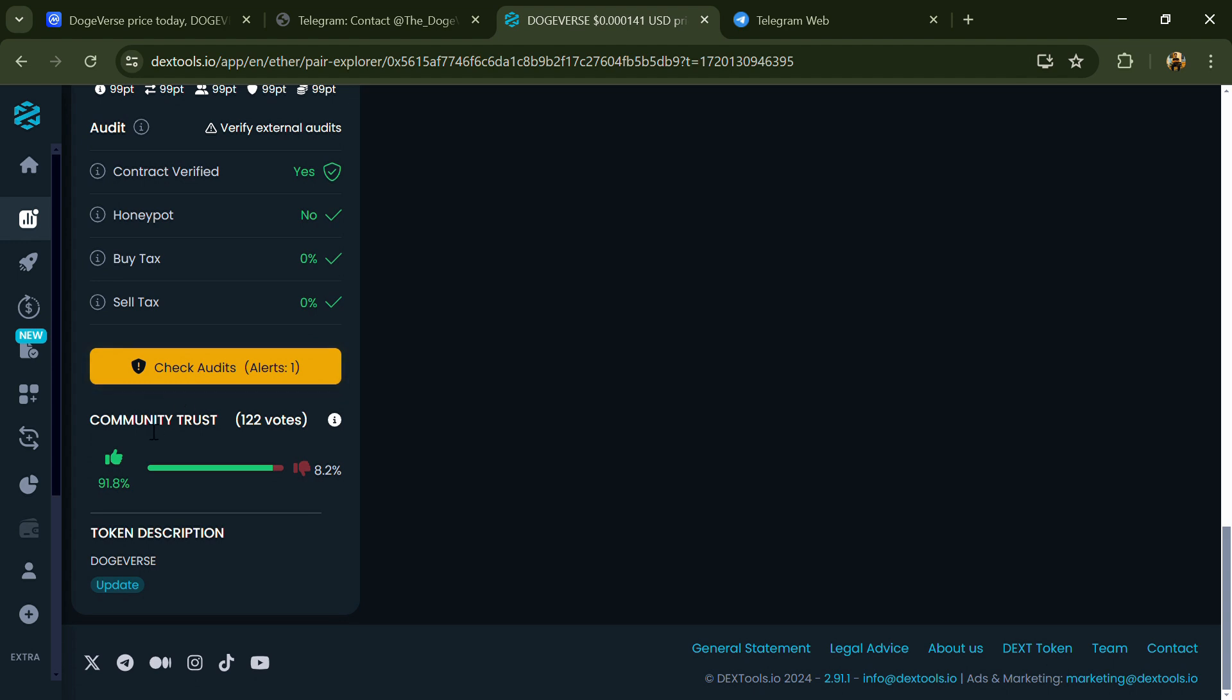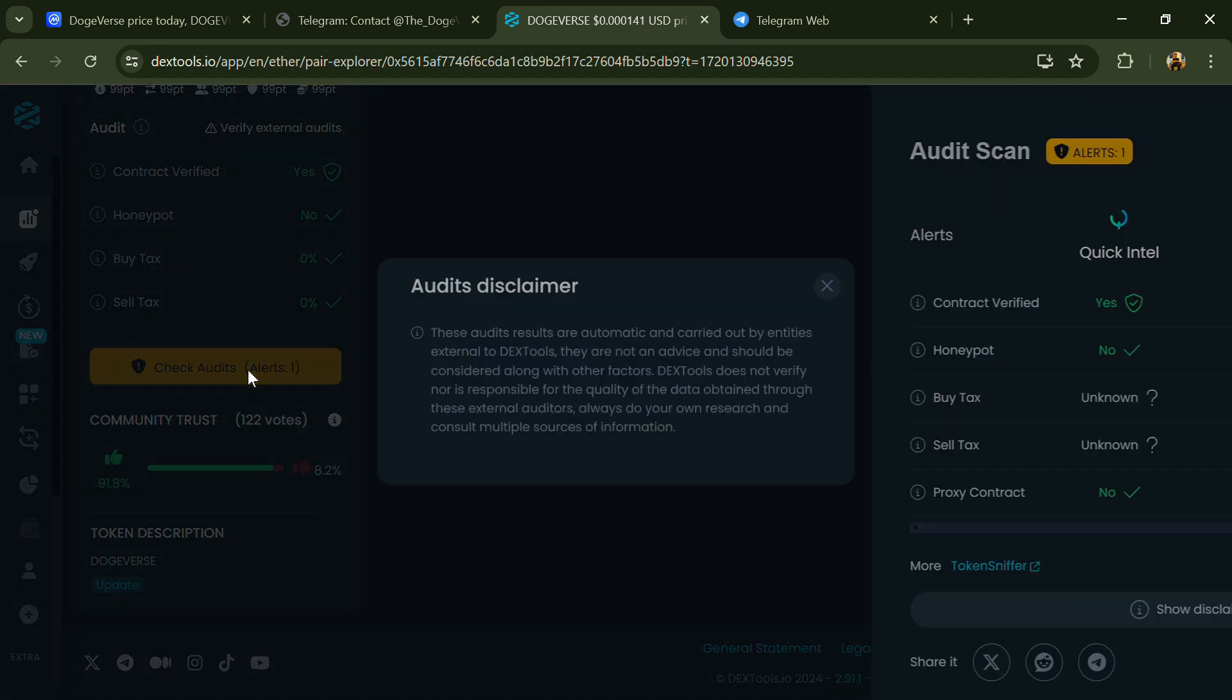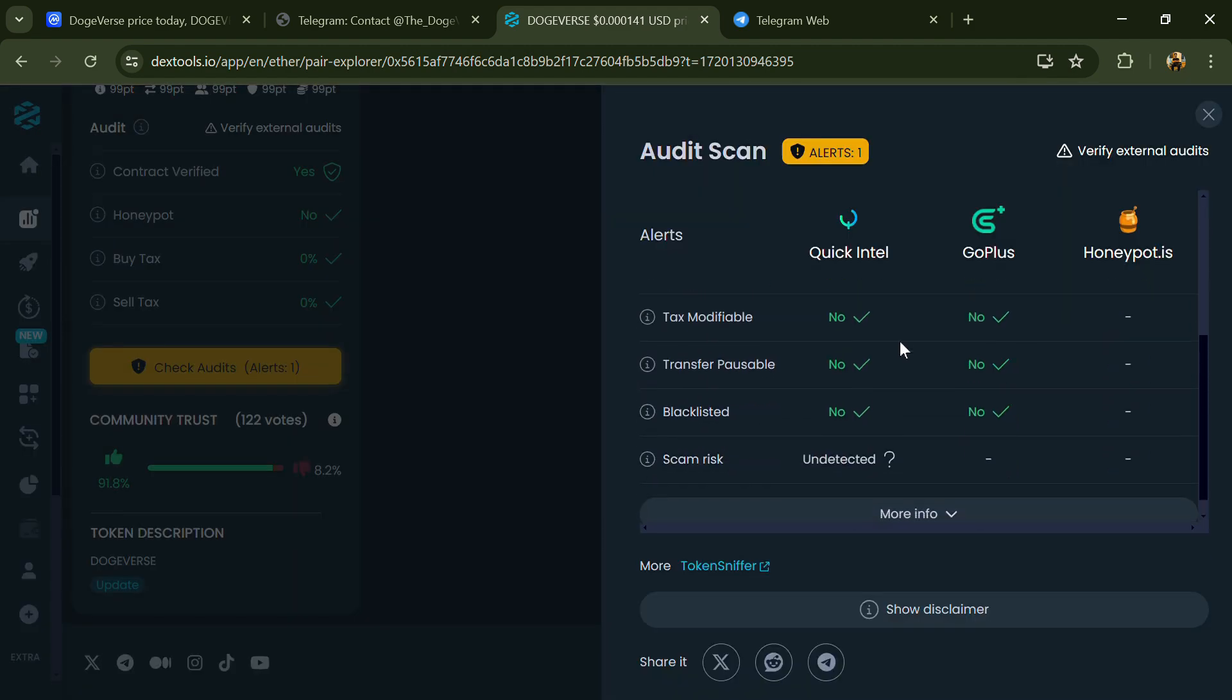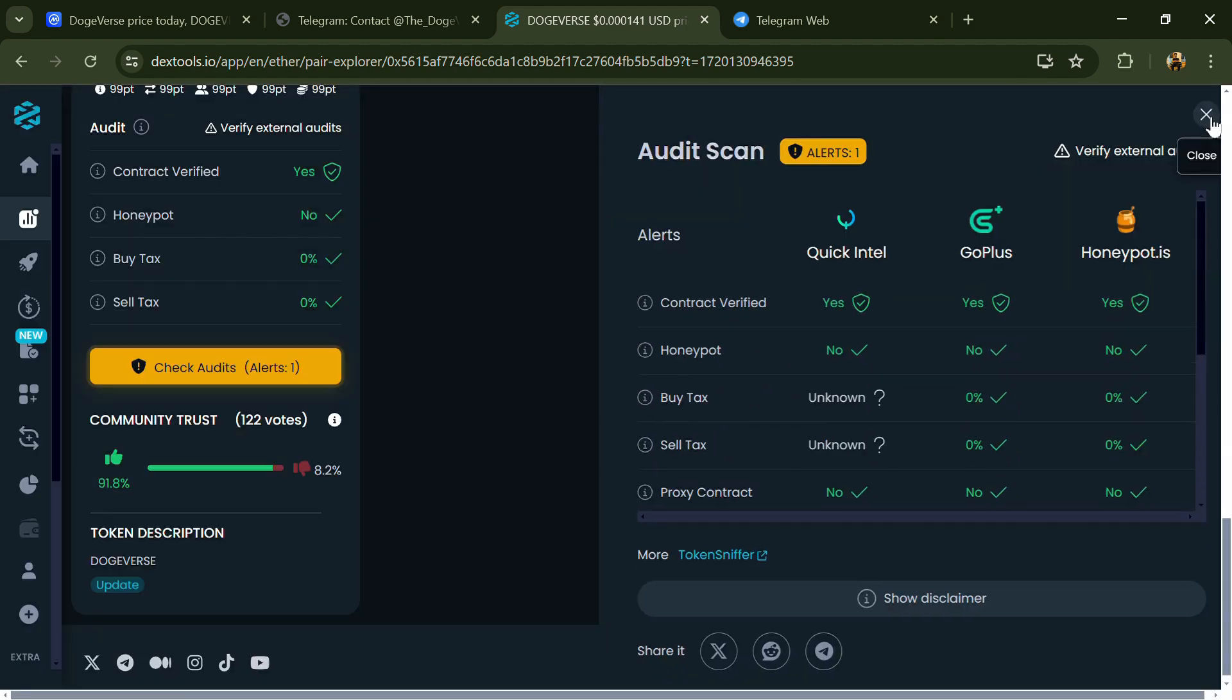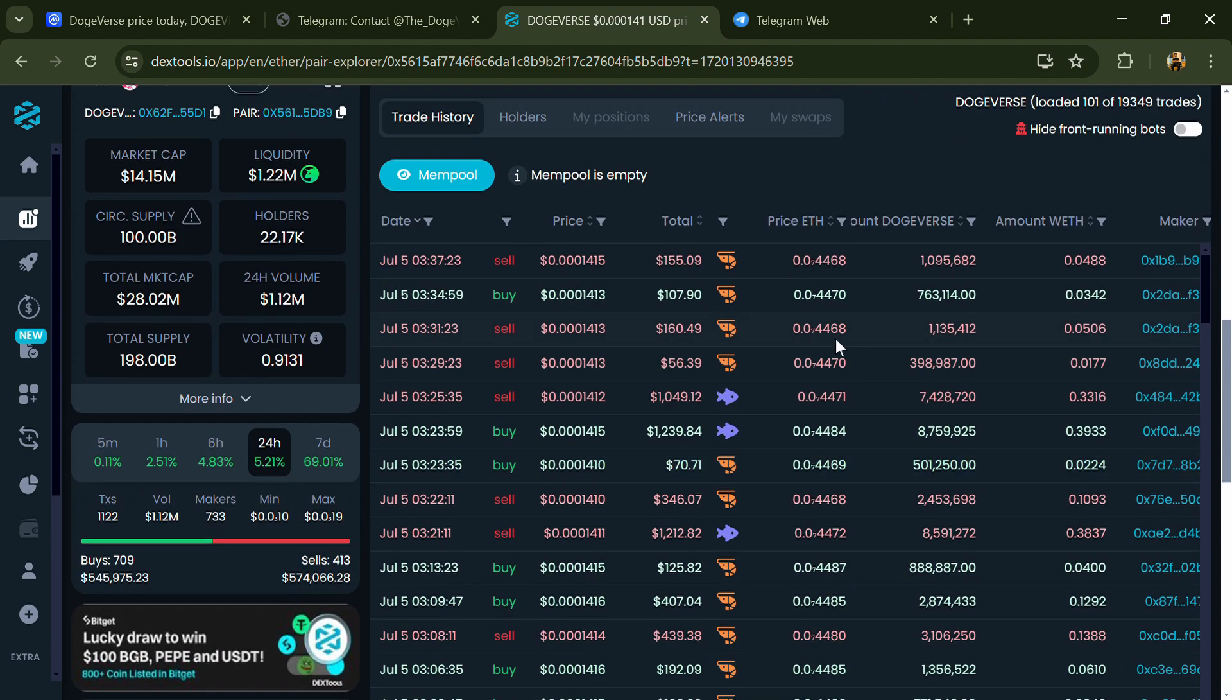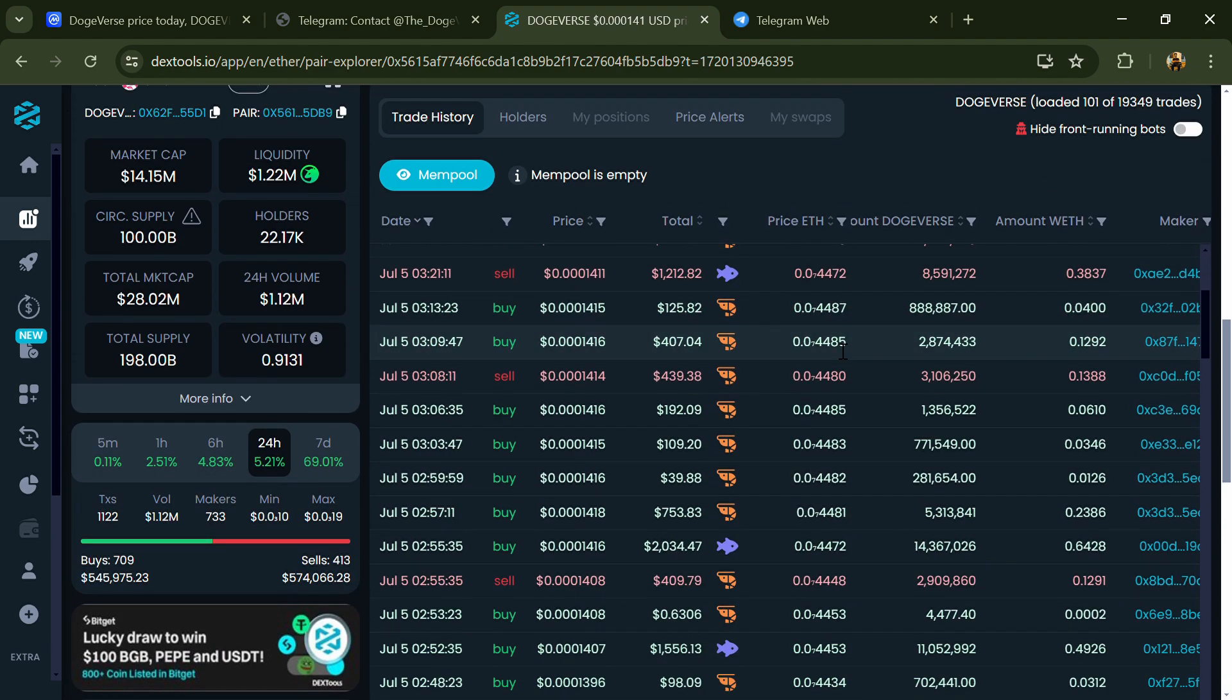So here you will check community trust and you can see audit scan. Now here you can check buying and selling transaction details.